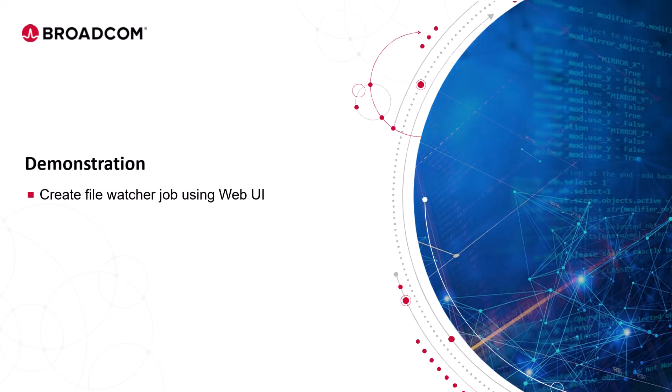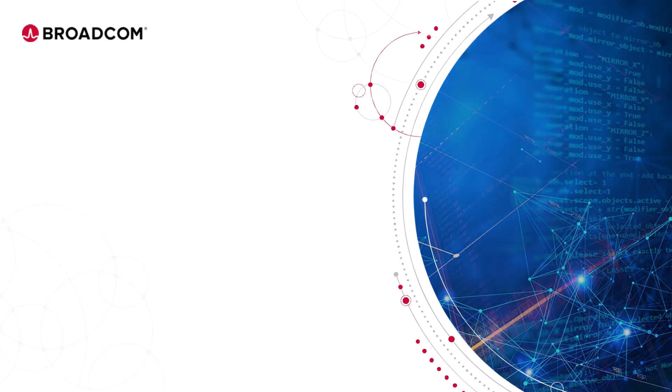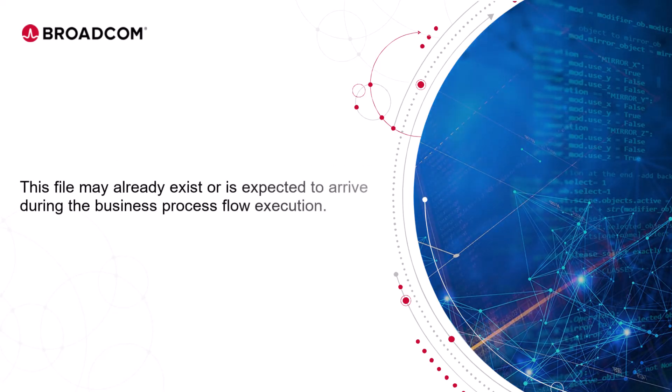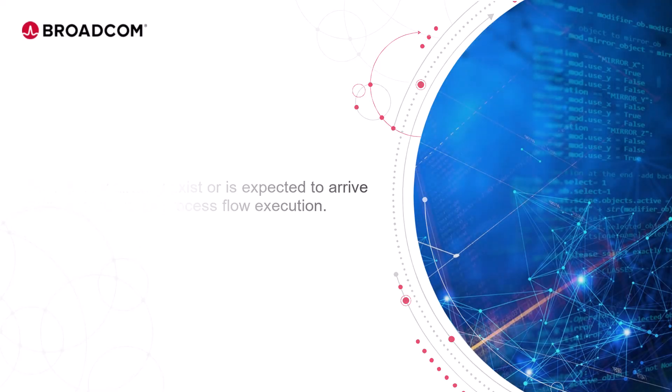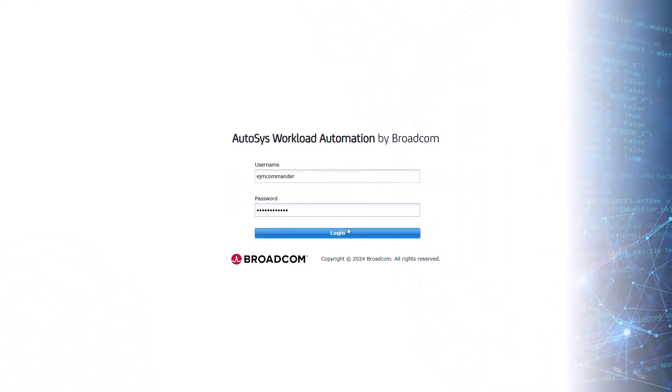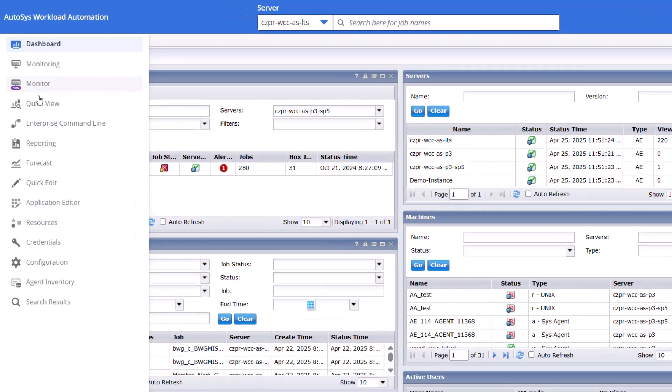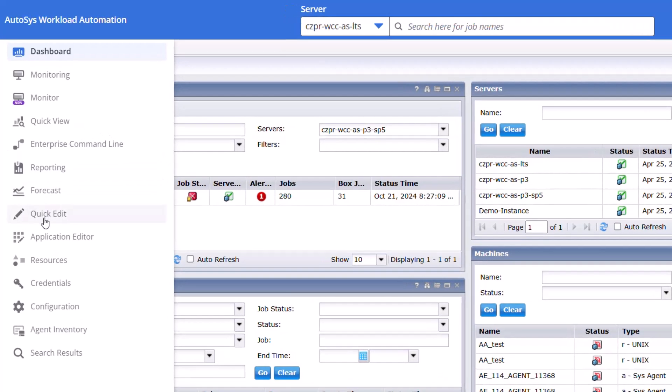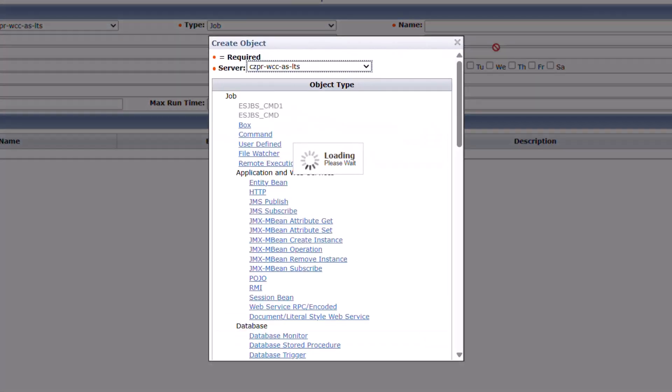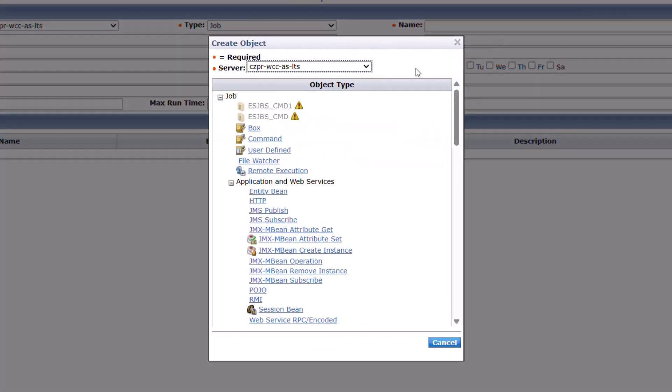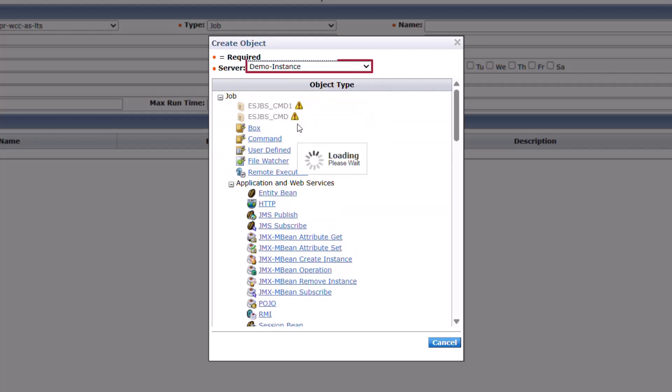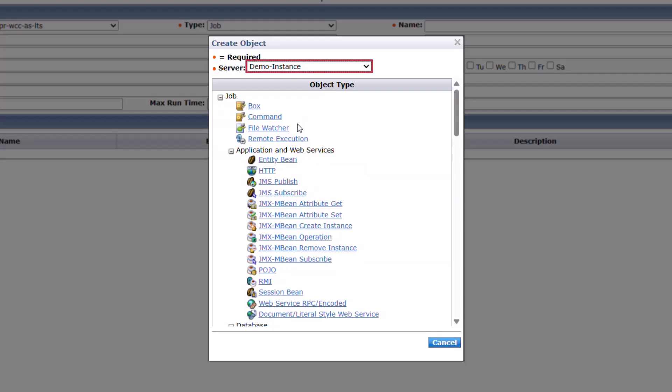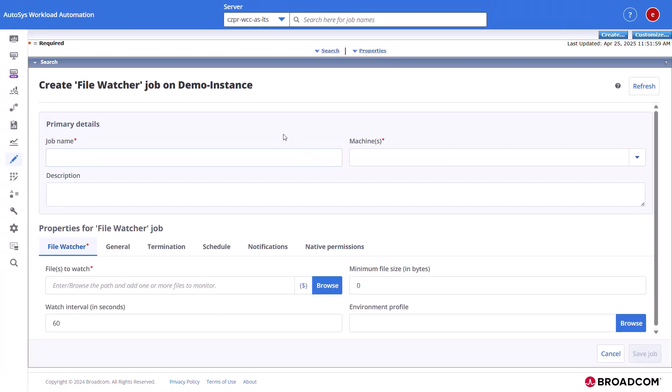Let's create a file watcher job to check the existence of a specific operating system file on the target machine using WebUI. This file may already exist or is expected to arrive during the business process flow execution. Log in to AutoSys WebUI and navigate to the quick edit to start the job creation. In the quick edit interface, click create. The create object dialog opens with the list of job types. Select the AutoSys server from the server drop-down field. Click the file watcher job in the object type section. AutoSys displays a window to create a file watcher job.